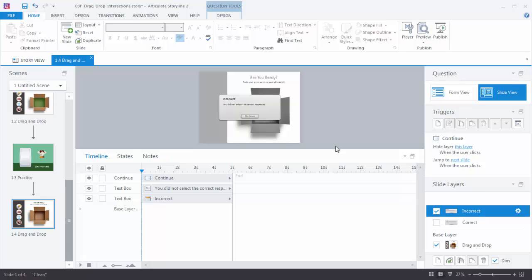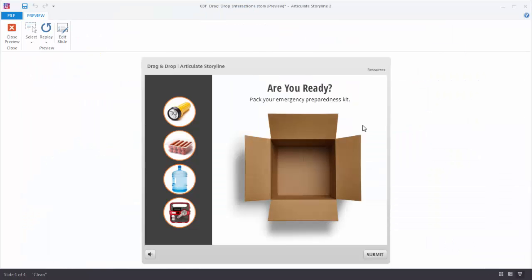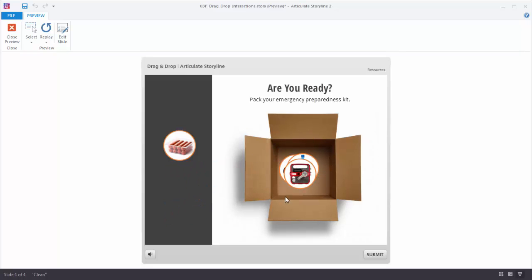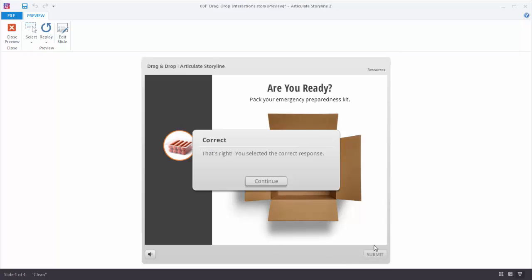Let's preview the slide. What was a static slide with content is now an interaction — I can drag objects and make selections. When I'm happy with my selection I hit Submit and get feedback. All that logic and quizzing was built for me by Storyline automatically.